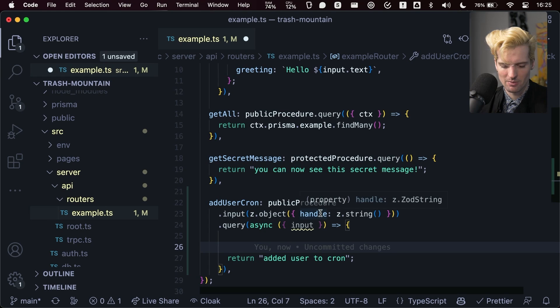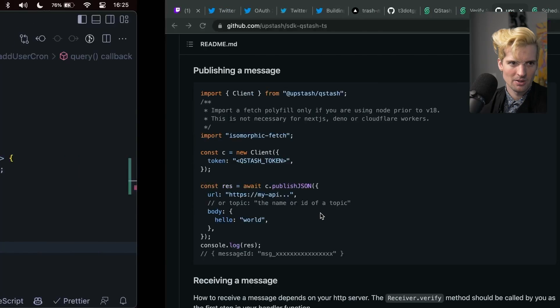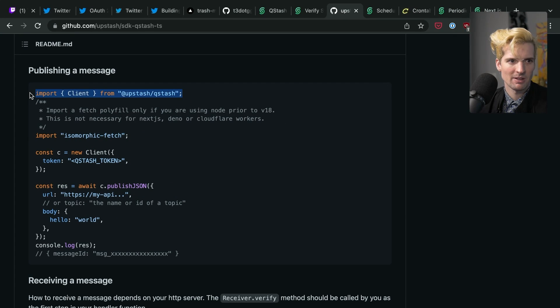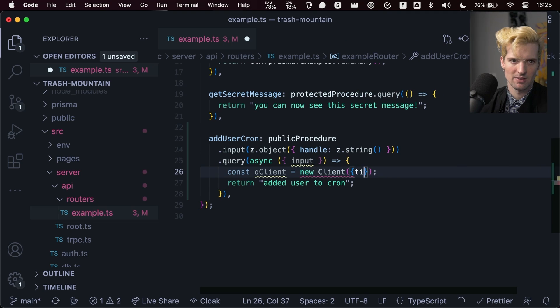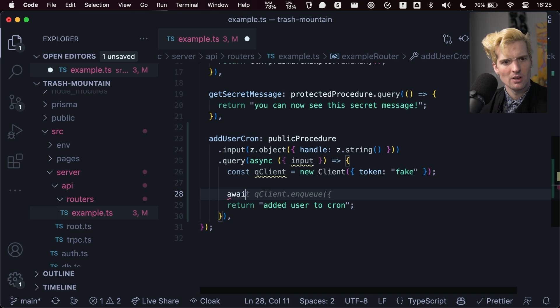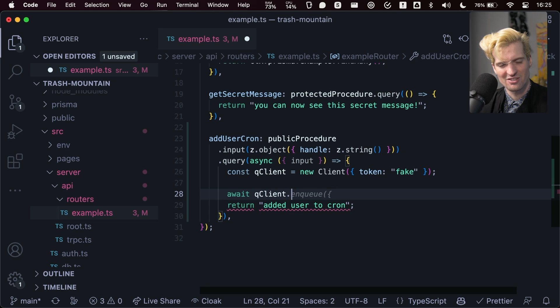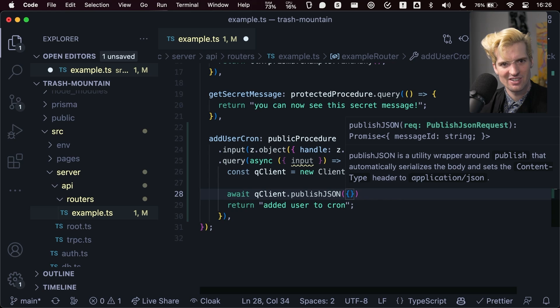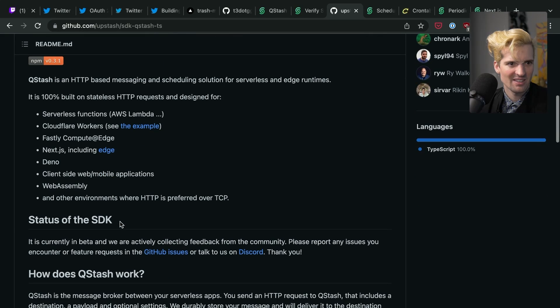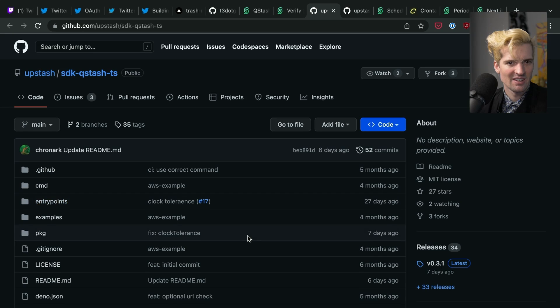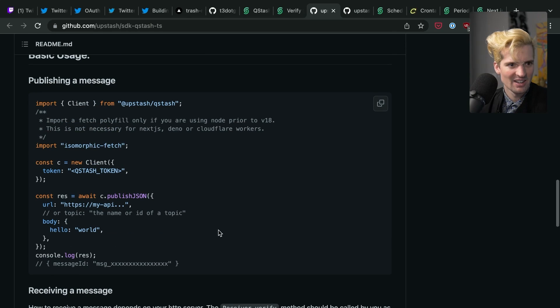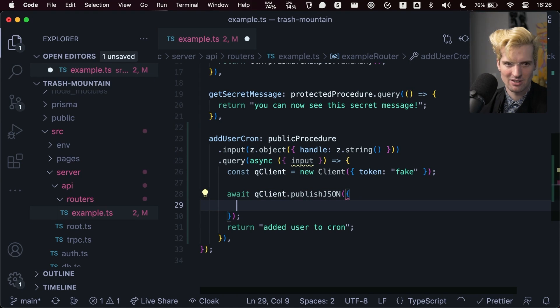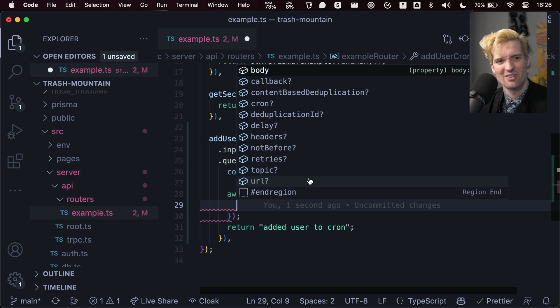So I'm just going to make a fake one. Const queue client equals new client. We need a new token. We'll just do a fake token. We're not actually going to use this. I'm just showing how it works. Await queue client. You can fetch all of the existing schedules. That's so cool. You can publish. So we can publish to a URL. Do they have docs for this somewhere? TypeScript SDK. It's just this. Interesting. It is early beta. I'm not super surprised they don't have a lot of docs on how to publish with crons. I'm assuming that I could just in here. Oh yeah, cron's an option. Cool.